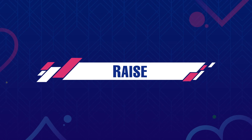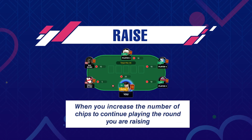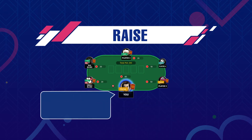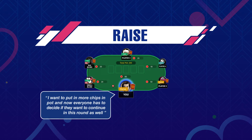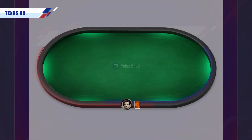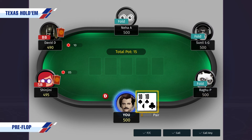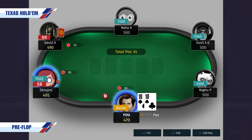The next action to discuss is Raise. When you increase the number of chips required to continue playing the round, you are raising. Now everyone either needs to match your raise by calling it if they want to continue in the round, fold their hand if they want to exit, or make a bigger raise than yours by putting in more chips than you. When you raise, you are saying: I want to put in more chips in the pot and now everyone has to decide if they want to continue in this round as well. For example, let's say you have 10 of spades and 10 of clubs on dealer position and everyone before you folds. Since that is a very good hand preflop, instead of putting only rupees 10, you decide to put rupees 30 so that you are able to win a larger pot.